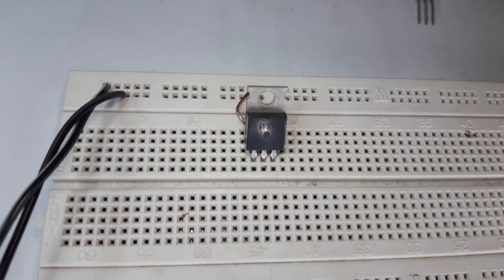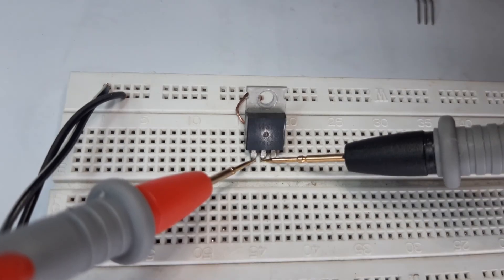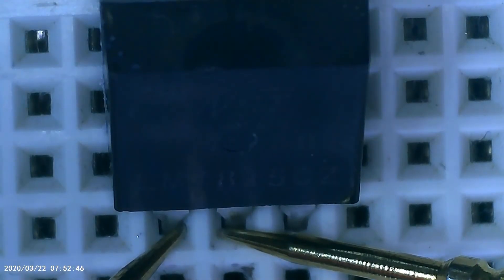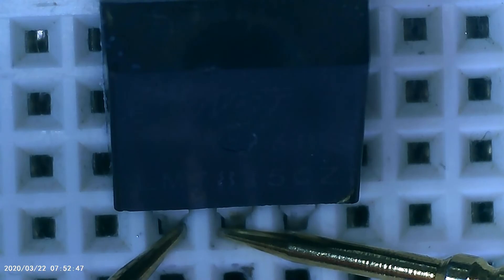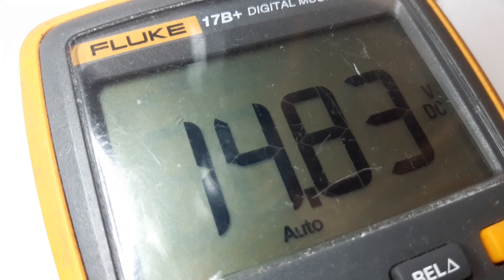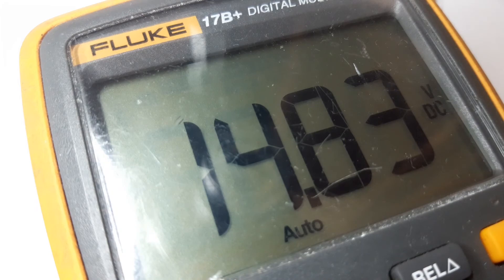In our multimeter we have an input of 14.8 volts. Now we will take a reading from the output.